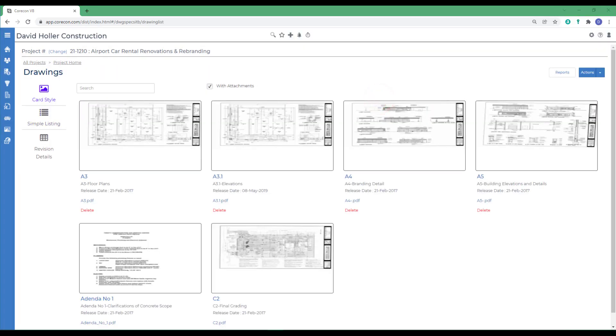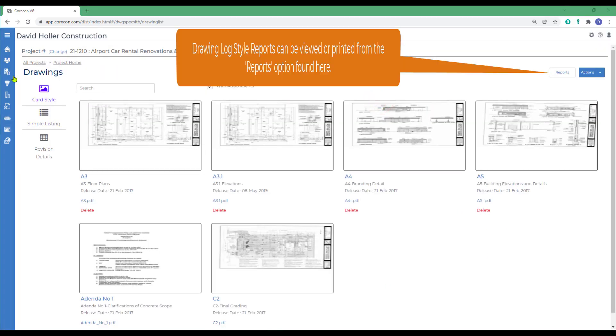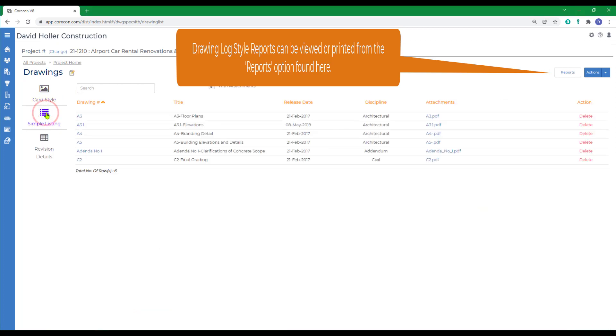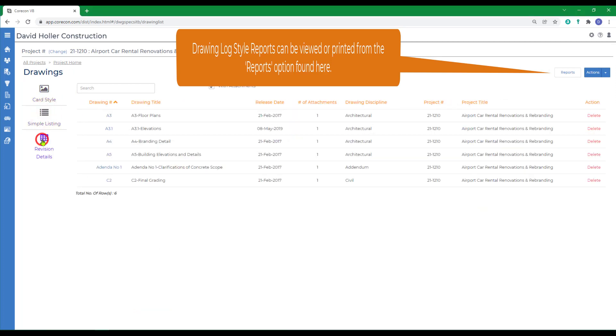Now that we have that drawing added, we can take a look at these drawings in card style as a simple listing, and we can also see revision details.